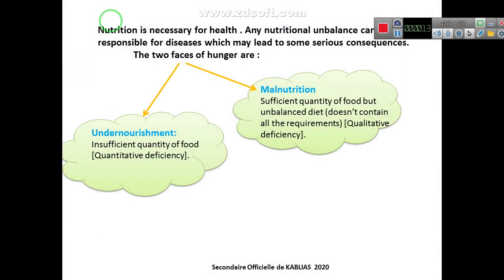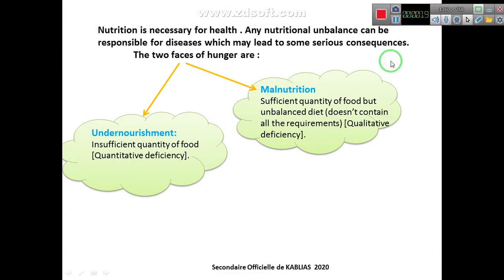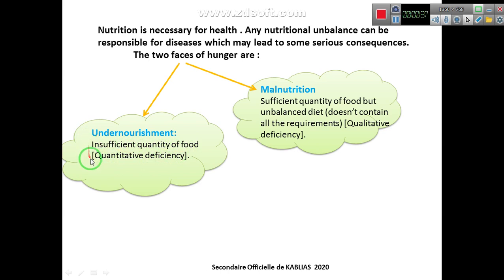Nutrition is necessary for health. Any nutrition imbalance can be responsible for disease which may lead to some serious consequence. The two phases of hunger are undernourishment and malnutrition. Undernourishment is an insufficient quantity of food — it's a quantitative deficiency. Malnutrition is a sufficient quantity of food but an unbalanced diet that doesn't contain all the requirements — so it's a qualitative deficiency.